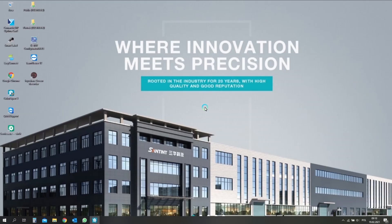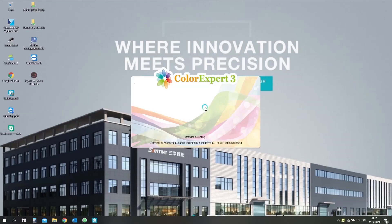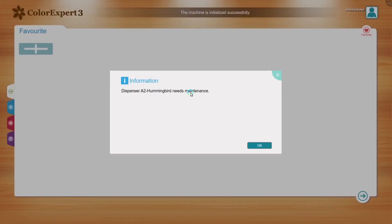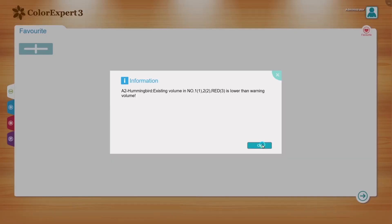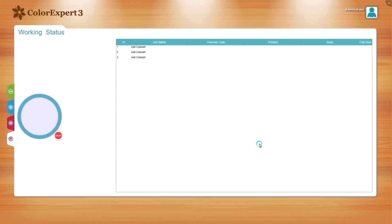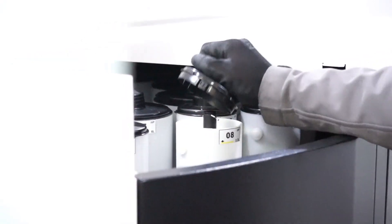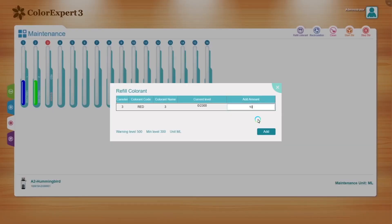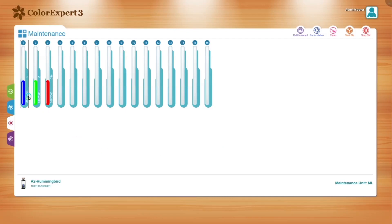In the next step, we can upload colorants to canisters and add liquid levels in ColorExpert. Open the ColorExpert application. After adding colorants in the service app and opening ColorExpert for the first time, you will see a window with information about low liquid level in a canister. The canisters rotate one by one, and every time after rotation we need to enter the correct level of new liquid inside the canister.